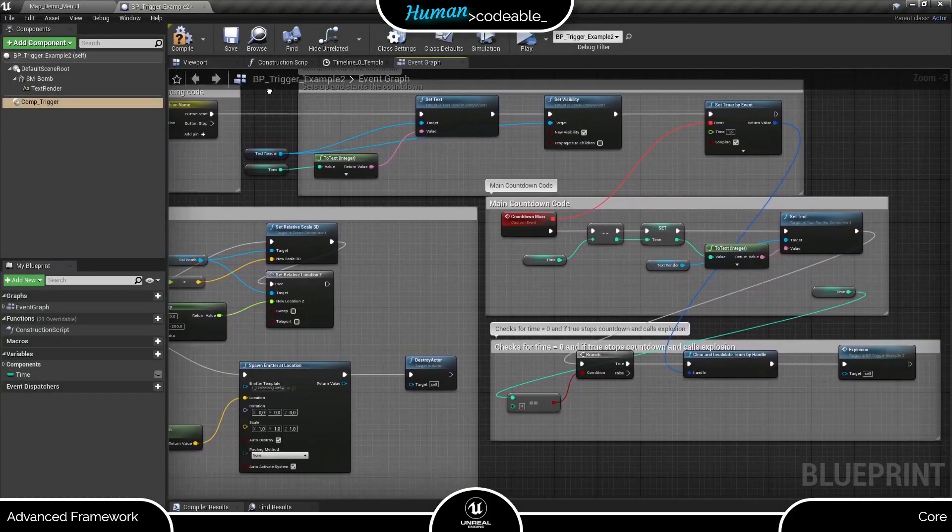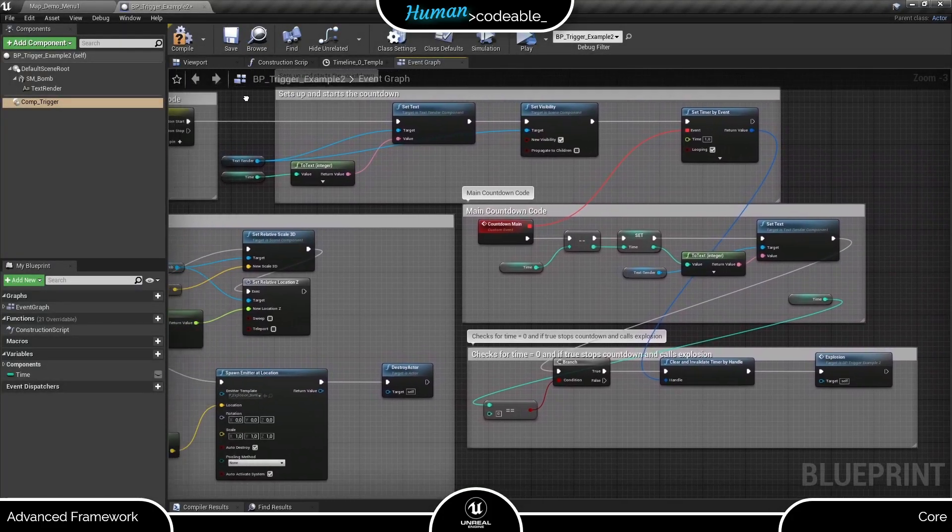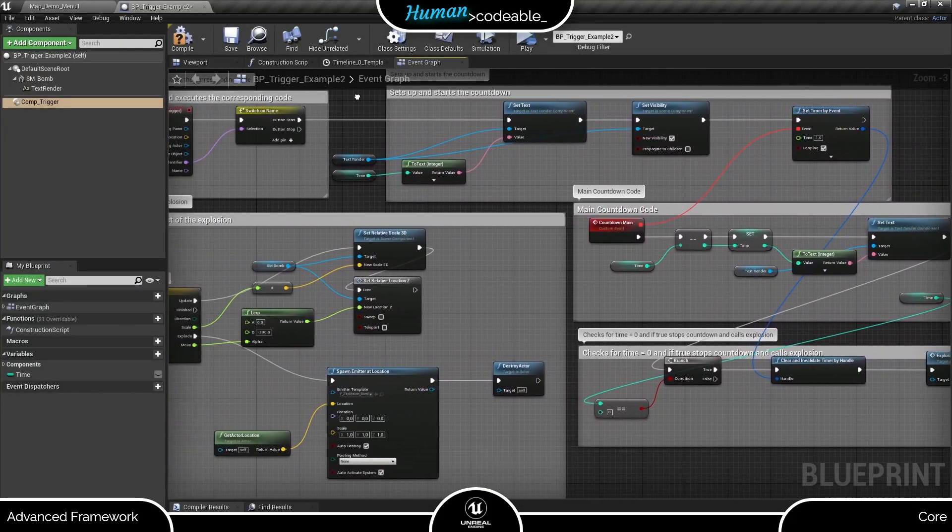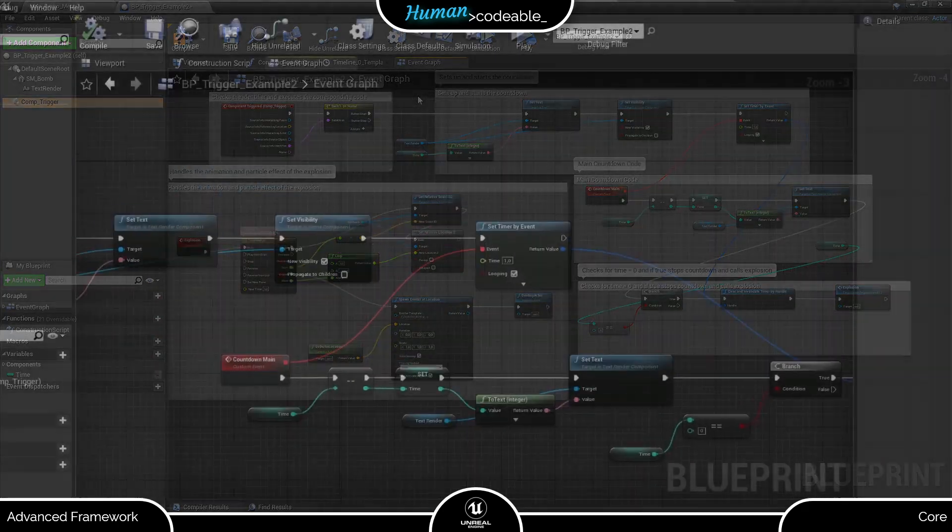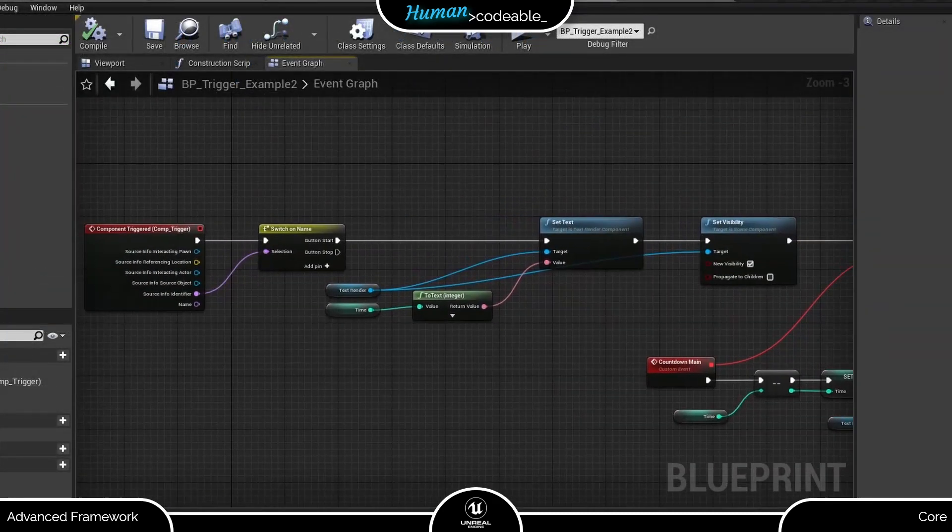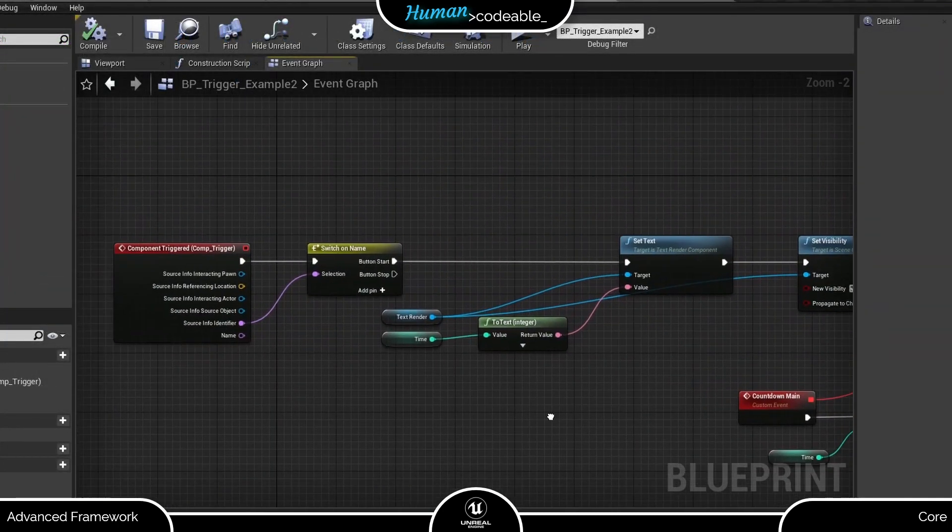Basically, this is the code I used in previous videos minus the switch on name. To set up the pause, we need to get back to our component triggered event.